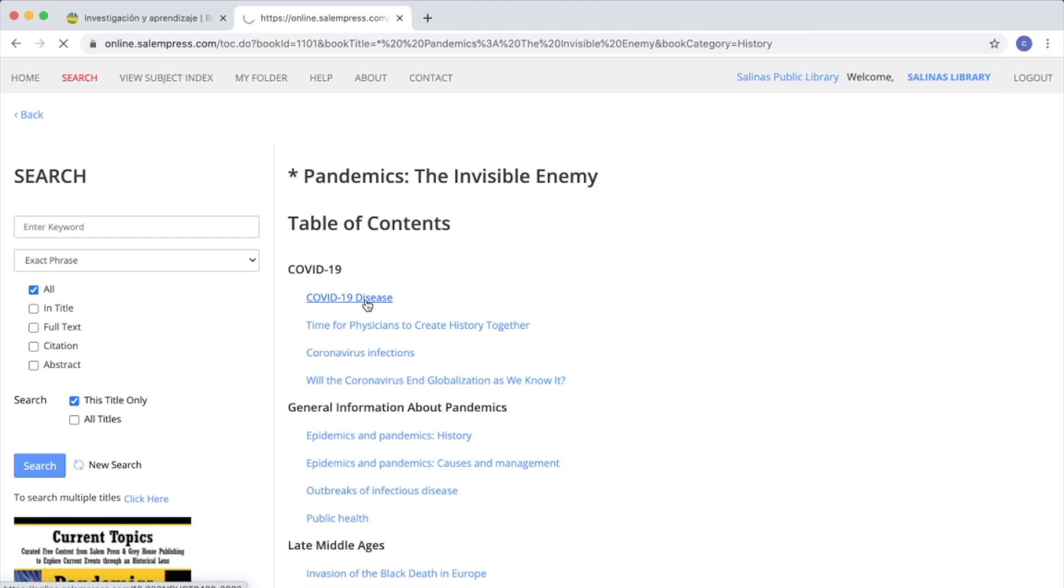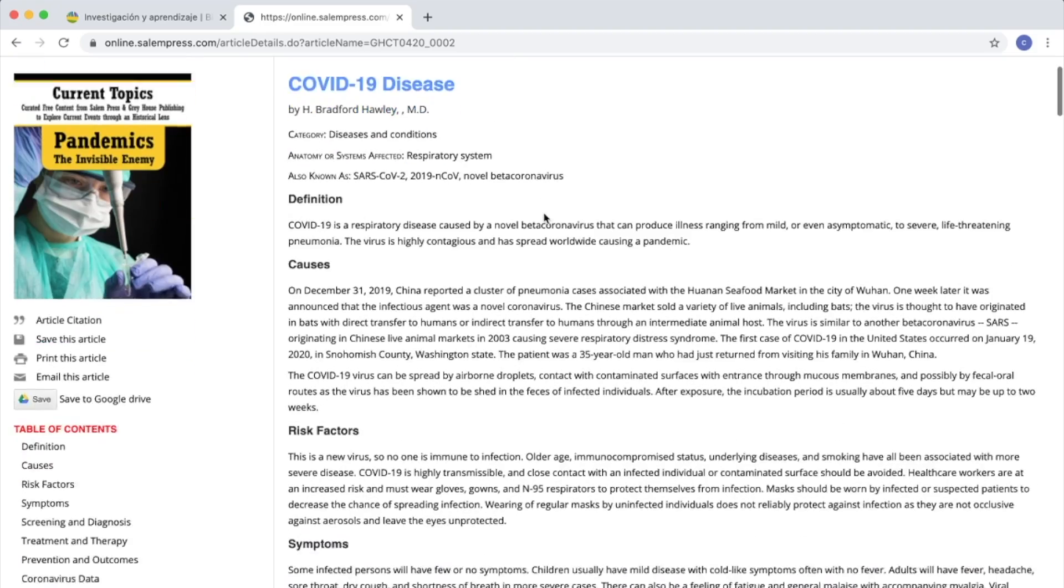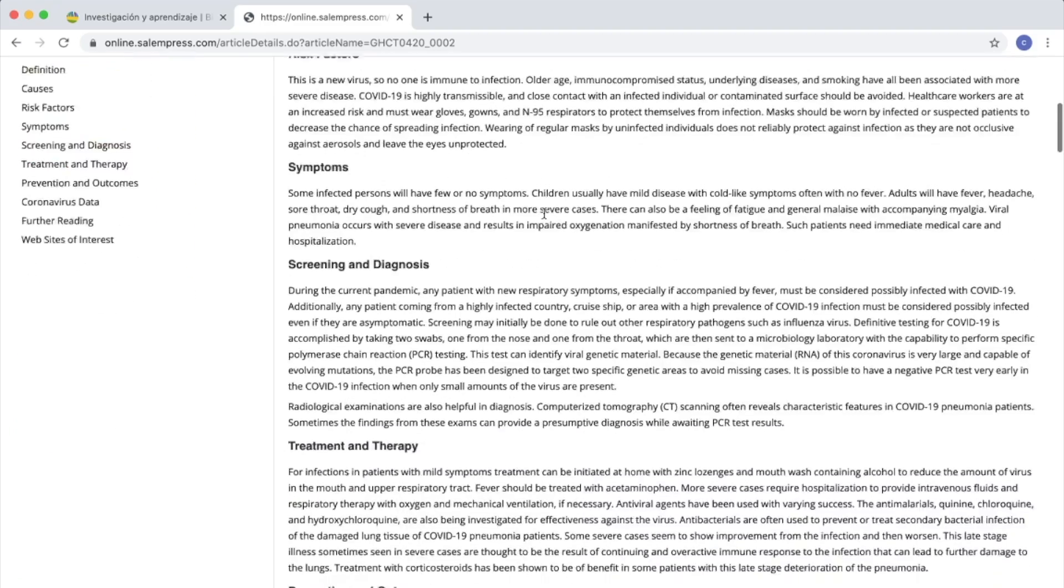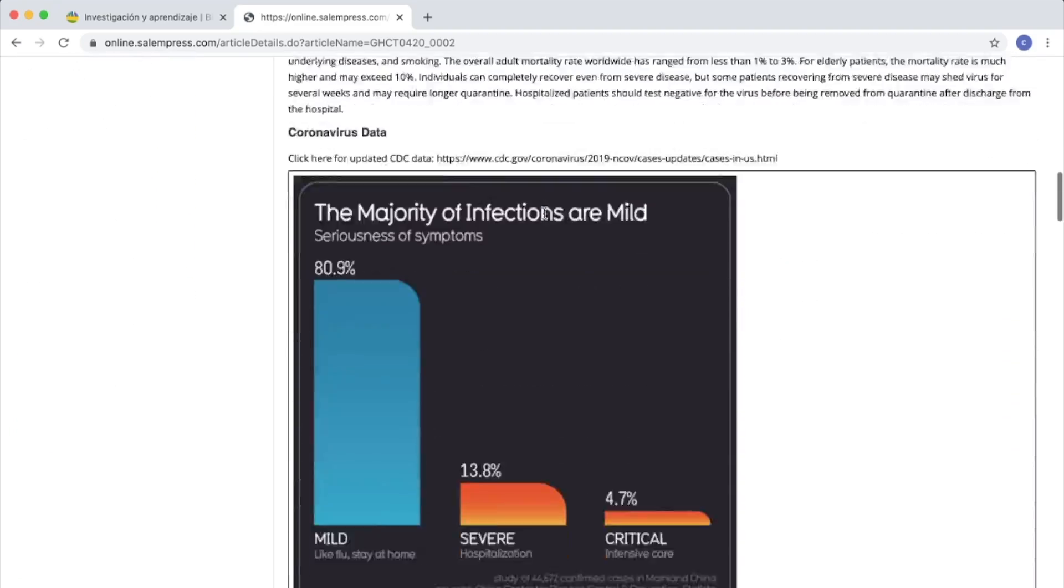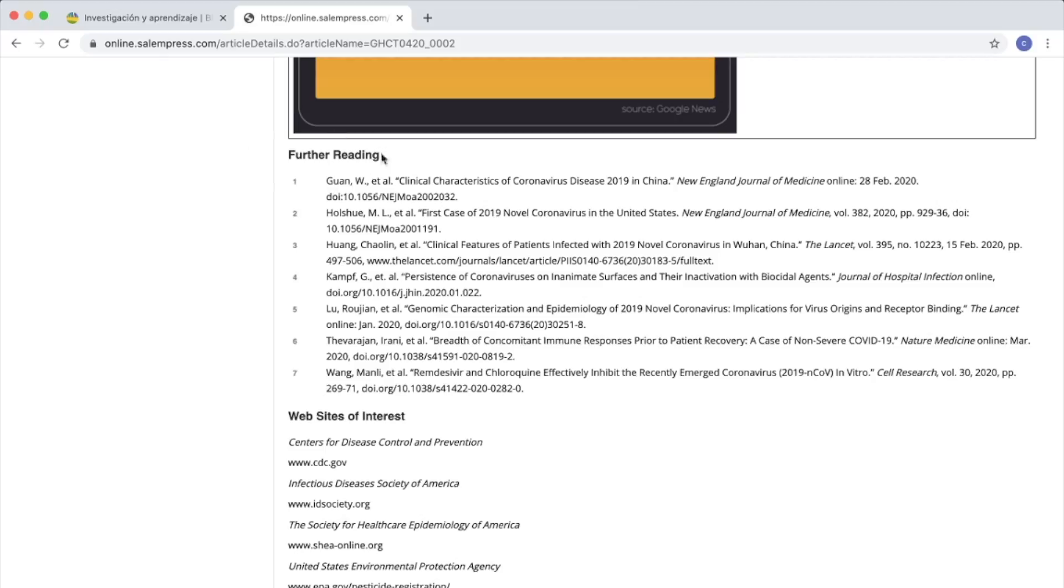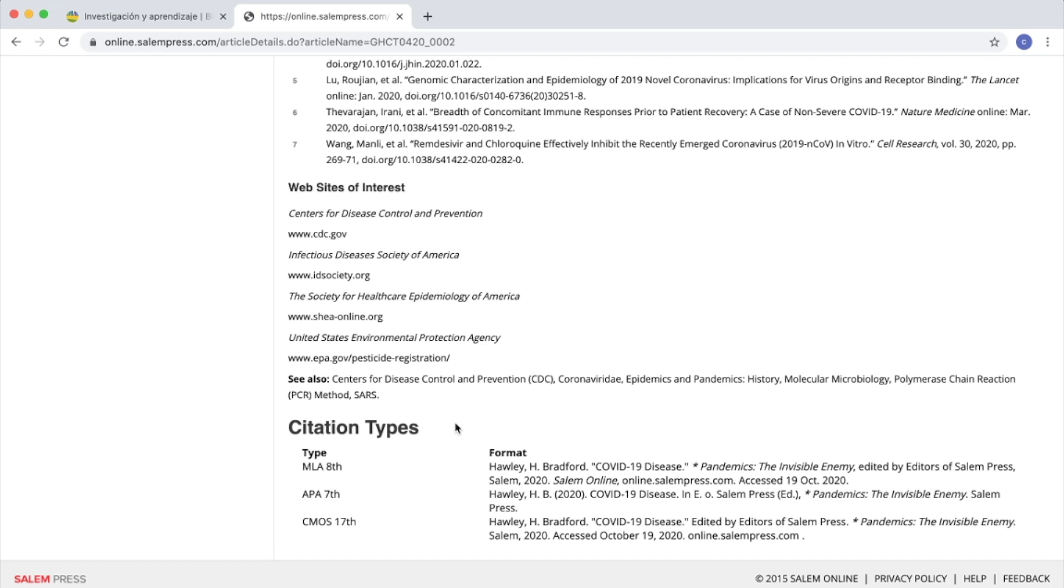You can choose a title. Let's pick COVID-19. Now you can read on COVID-19. It will give you the information, further reading, and websites of interest. You will also find how to cite your paper if needed.